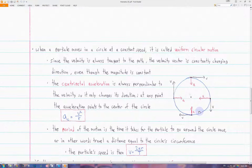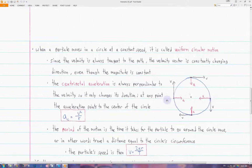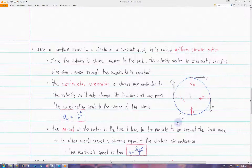You may think that since the speed is constant, there is no acceleration in uniform circular motion, because acceleration changes the velocity. However, if you look at the velocity vectors along this particle's circular path, you notice that the velocity is always tangent to the circle. Even though the magnitude of velocity does not change because the speed is constant, the direction of the velocity vector is constantly changing. So there must be some acceleration that is only changing the velocity's direction, but not changing the velocity's magnitude.